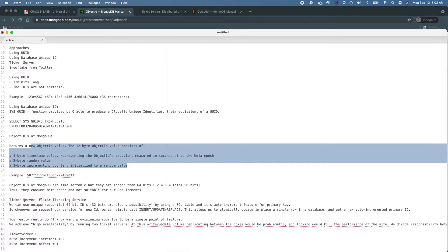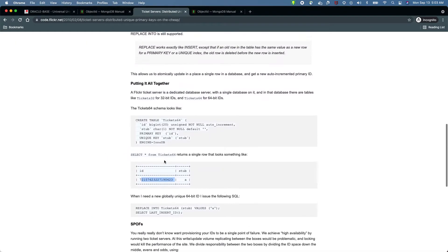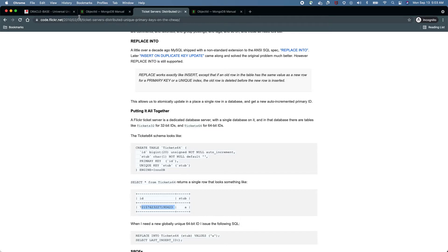The next approach is the ticker server approach. We have a database server where we create a table called 'ticker' with a field called ID that is an auto-increment ID. Whenever we want to generate an ID, we send a request to the database server, which updates that particular record and gives us the ID. Let's go to the Flickr page where I'll explain the approach they followed there.